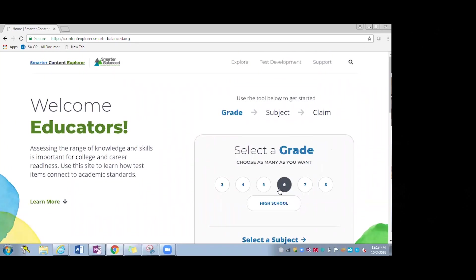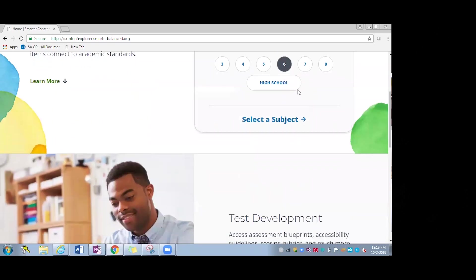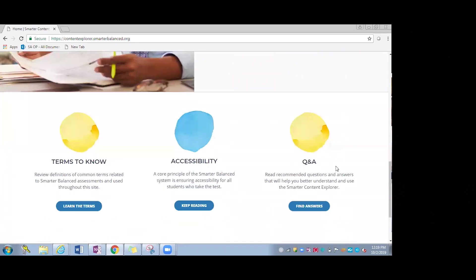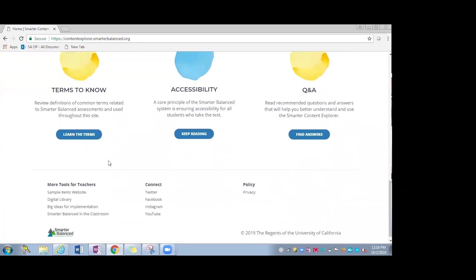As I scroll down, you'll see the test development menu bar, but you'll also see that you can access it here from the home page as well. We'll dive in there. That'll show you where the blueprints are, accessibility guidelines, scoring rubrics, and as it says, much more, which you'll see in just a second. As I scroll down, there are terms to know, which I'll show, and accessibility information and Q&A, which is great for different scenarios of how educators might use this tool back at their sites or in districts. Scrolling down, Smarter Balanced also provides all these different resources right here on the left that you can click into and go straight to them from this home page as well.